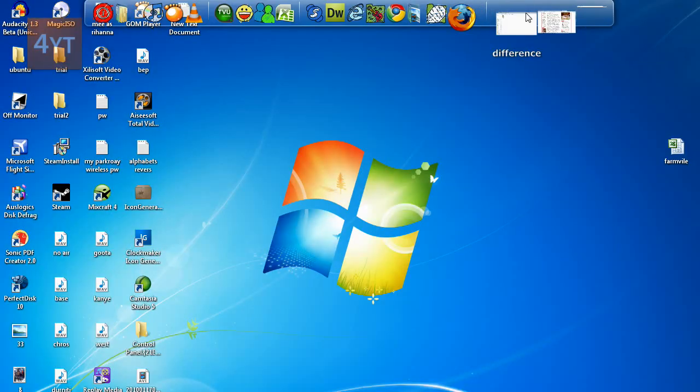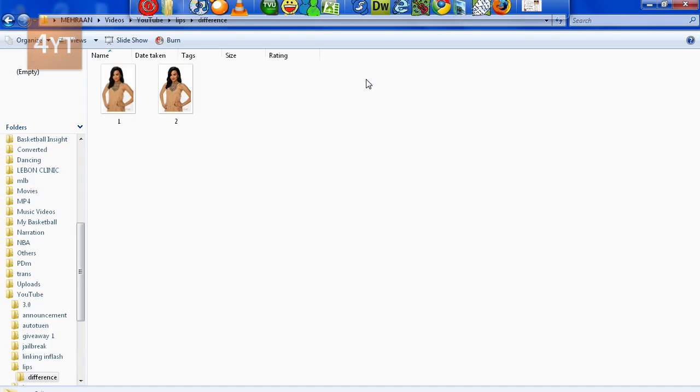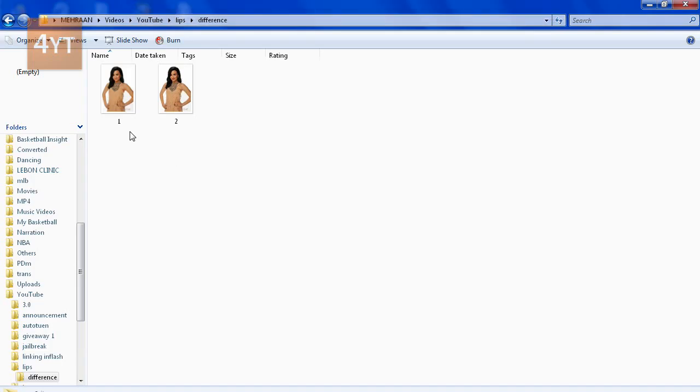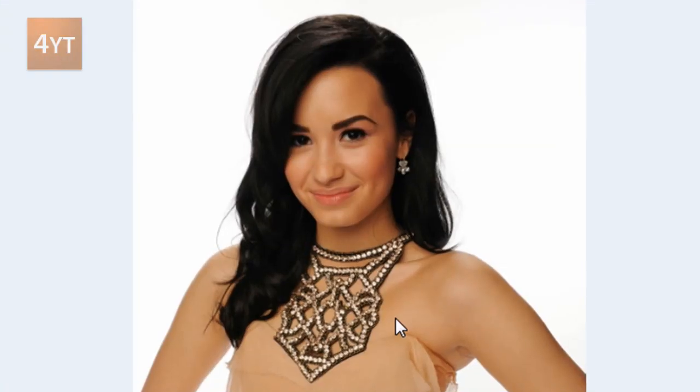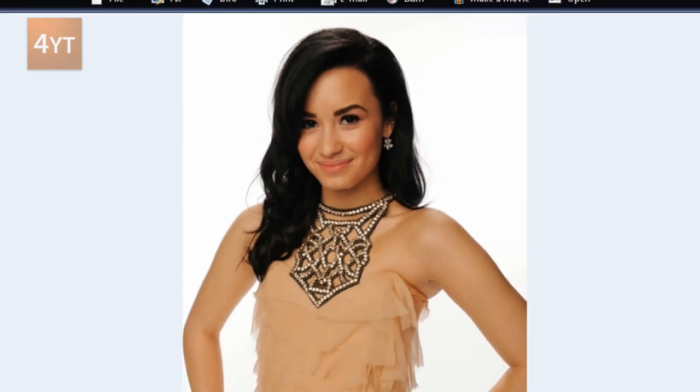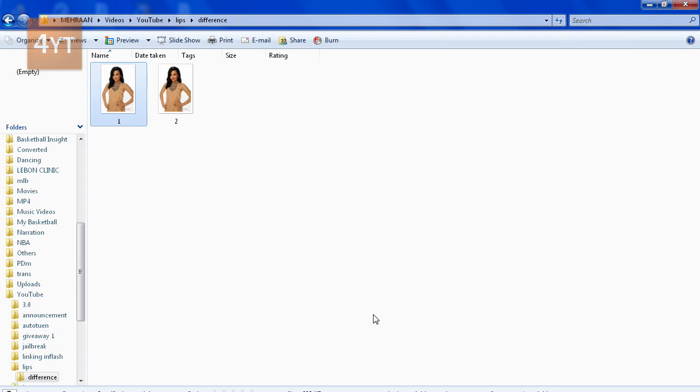So this was the original, and this is the new. As you can see, the lip color has changed. Thanks guys for watching my tutorial. Please subscribe - I have lots of giveaways, so if you subscribe you might just win something. Thanks!